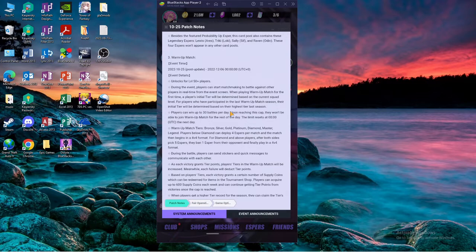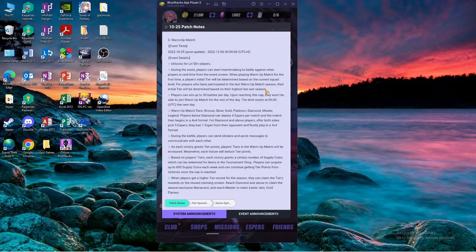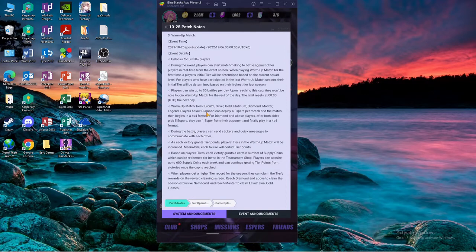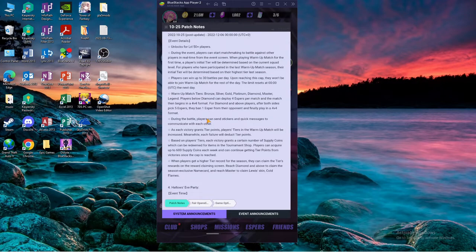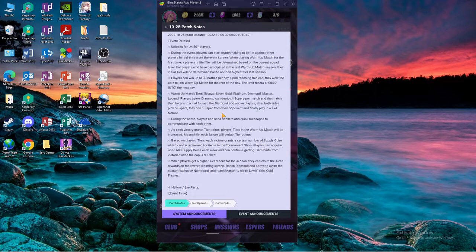If you're like apex legend, maybe you drop down like two tiers, that's really nice. Players can win up to 30 battles a day. Upon reaching this cap they won't be able to join. Players beyond diamond can deploy four Aspers per match.